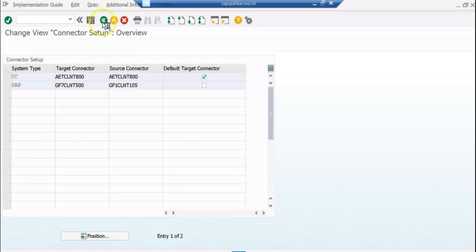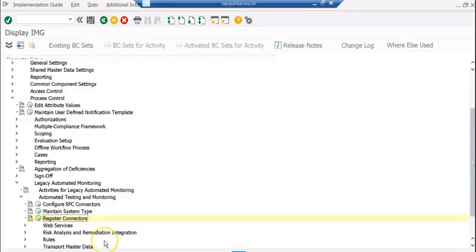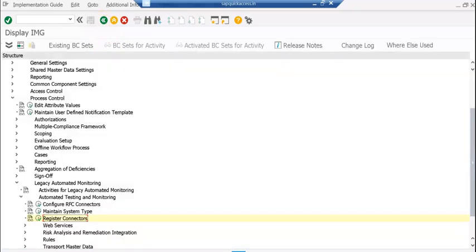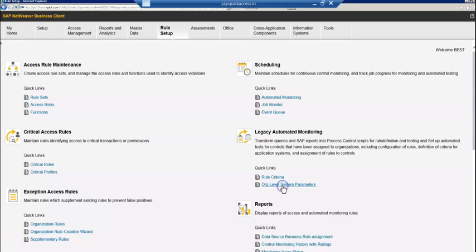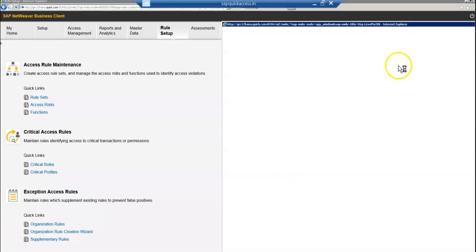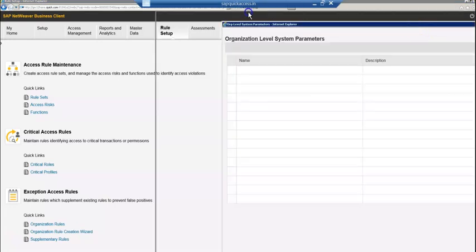That's the first step. Next, you go into rule setup, then organization level parameters — OLSP. Go down, let's go there.